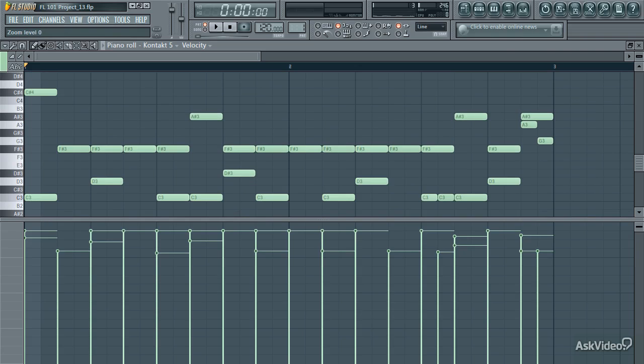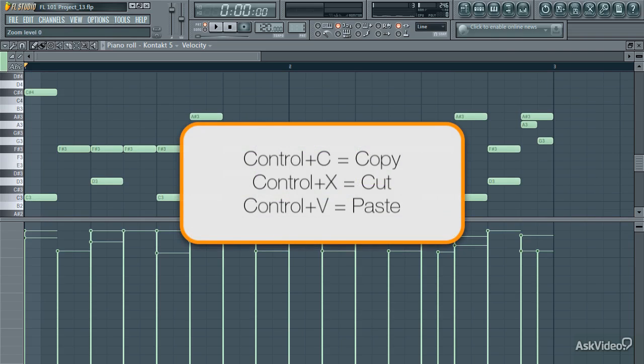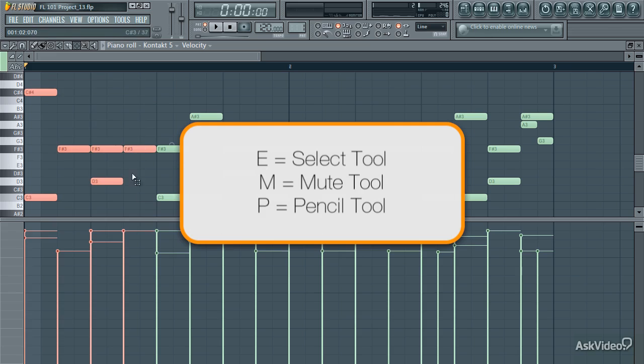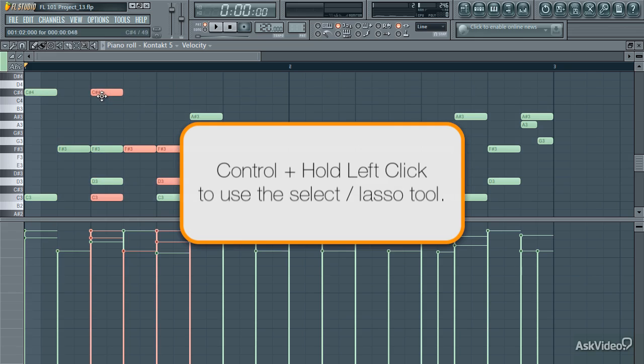Here are a few handy piano roll shortcuts. CTRL and C and CTRL and V will copy and paste notes, respectively. E switches to the select tool, and P back to the pencil tool. Or, remember, you can use CTRL and left click to select instead.